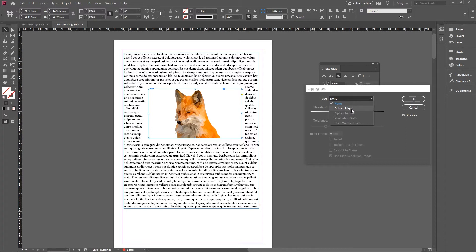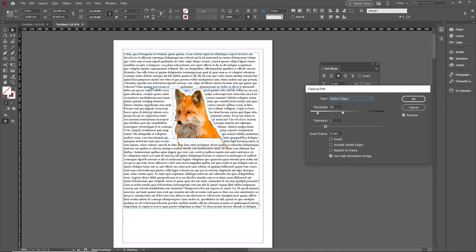Now you'll notice there's other options there and at a more advanced level if you're happy working with things like alpha channels in Photoshop in the channels panel there or using Photoshop paths for example, they can both be used as the basis for your text wrap. But on this one I'm just going to keep it nice and simple and go for detect edges and it then allows me to wrap around the shape of the actual item there.